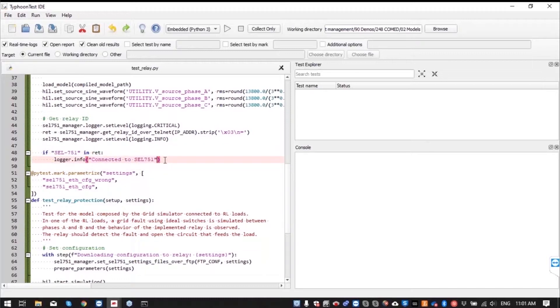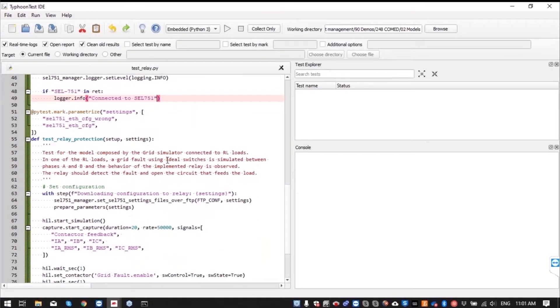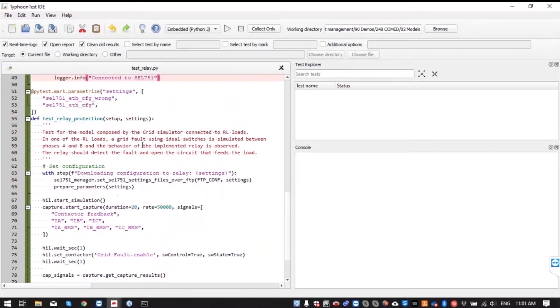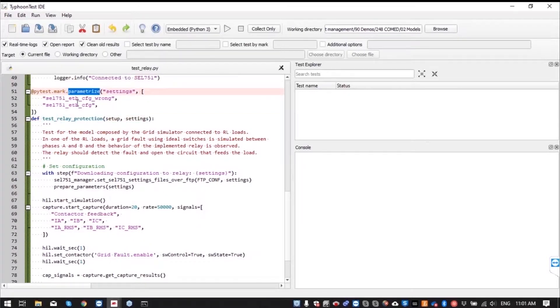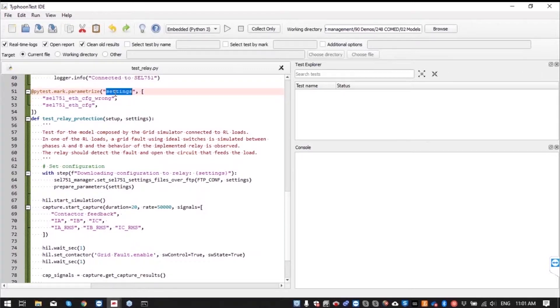That's the setup part. The test itself starts here where test relay protection function is defined. We can see that we parameterize this test function with different sets of settings.